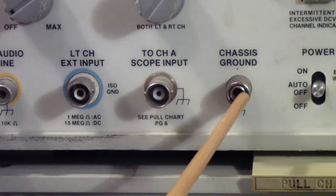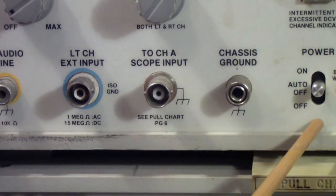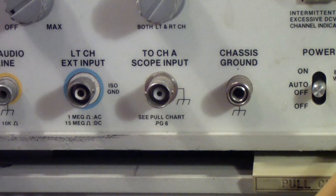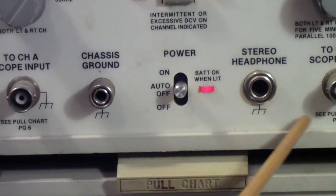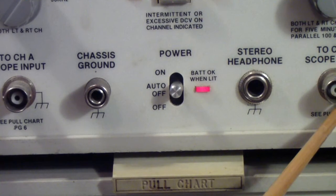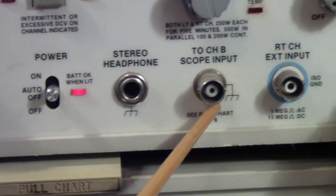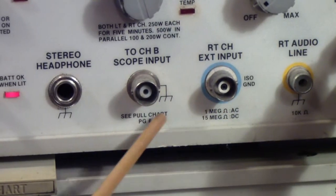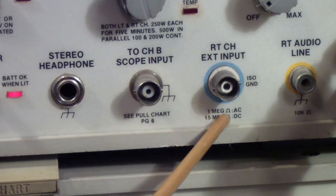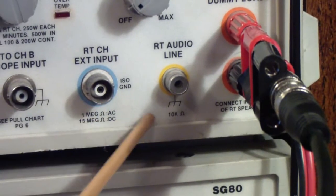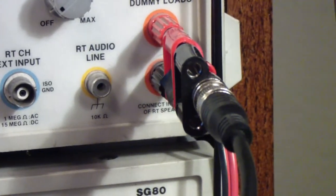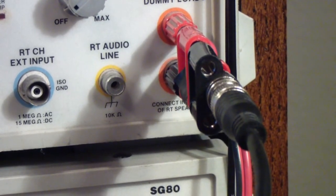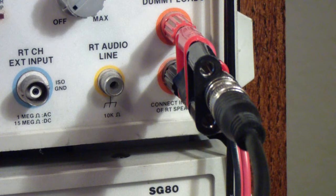And then this is a chassis ground, power on and off switch, a headphone jack. And then it repeats the scope output for the right channel, the external inputs for the right channel, and the line input for the right channel, followed by the dummy load for the speaker on the right channel.